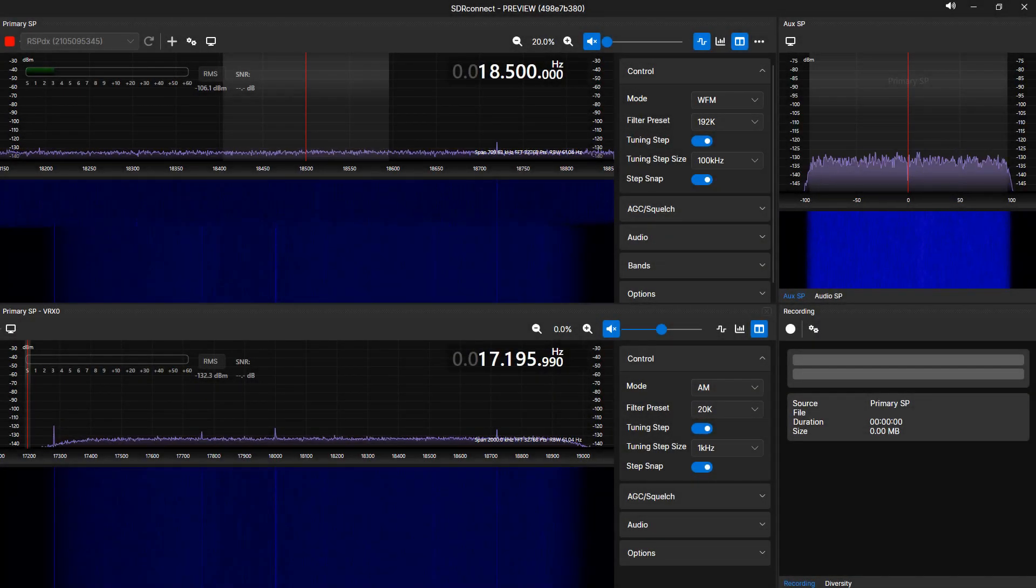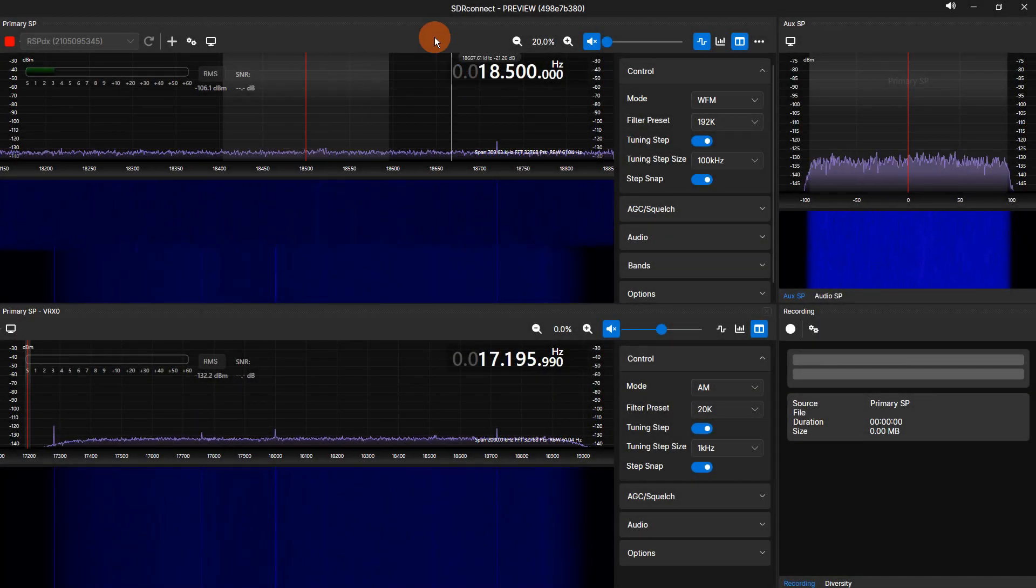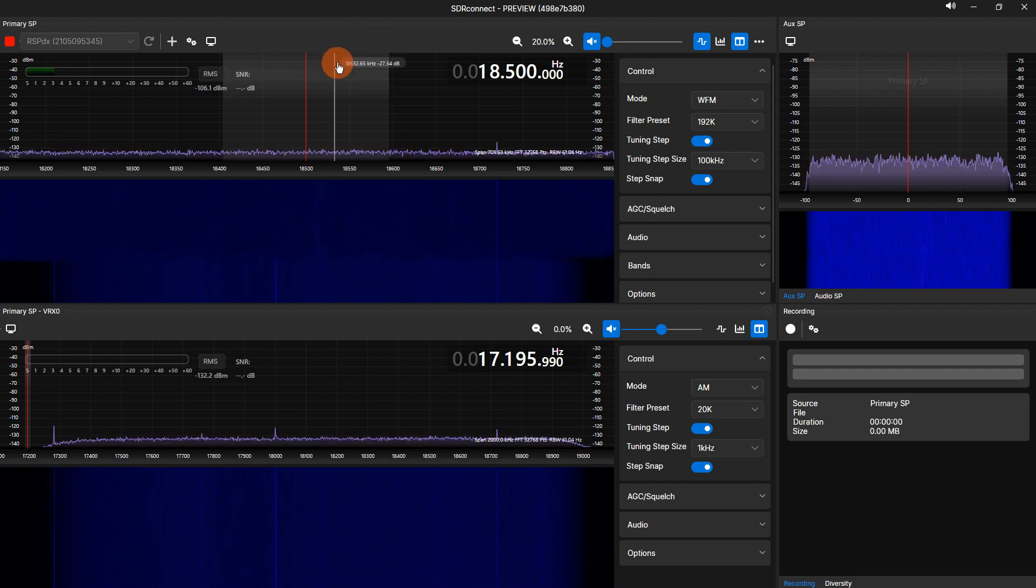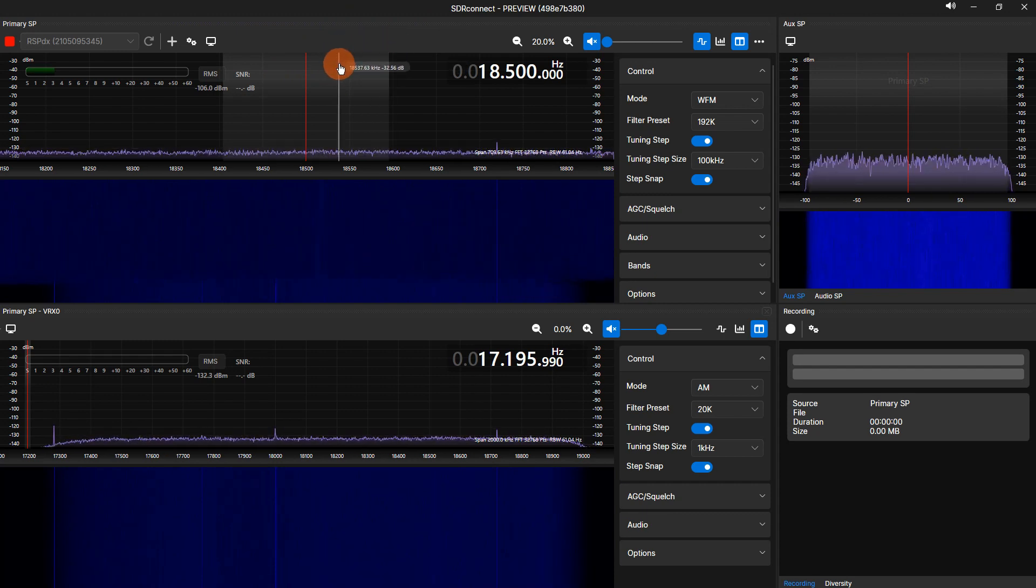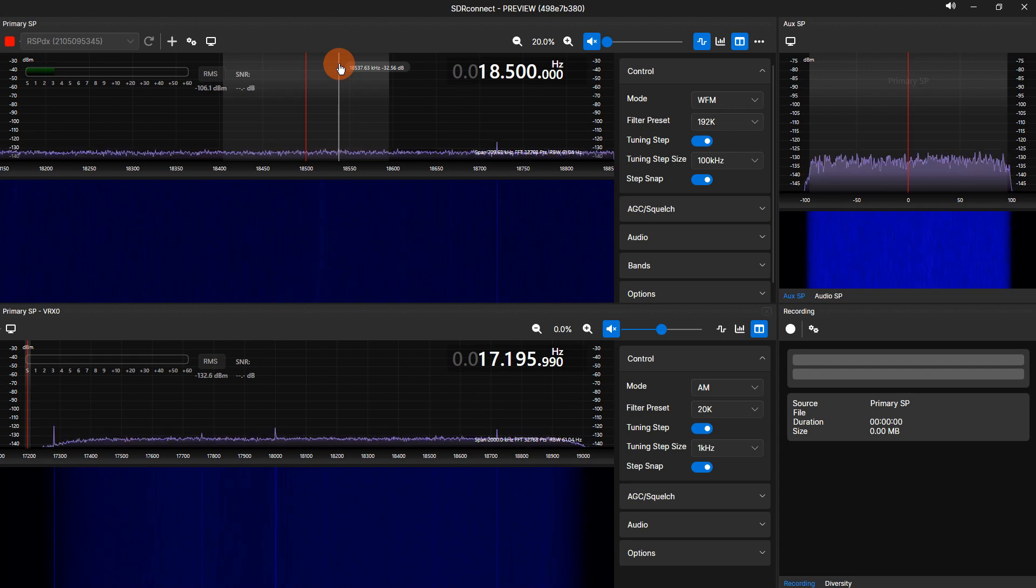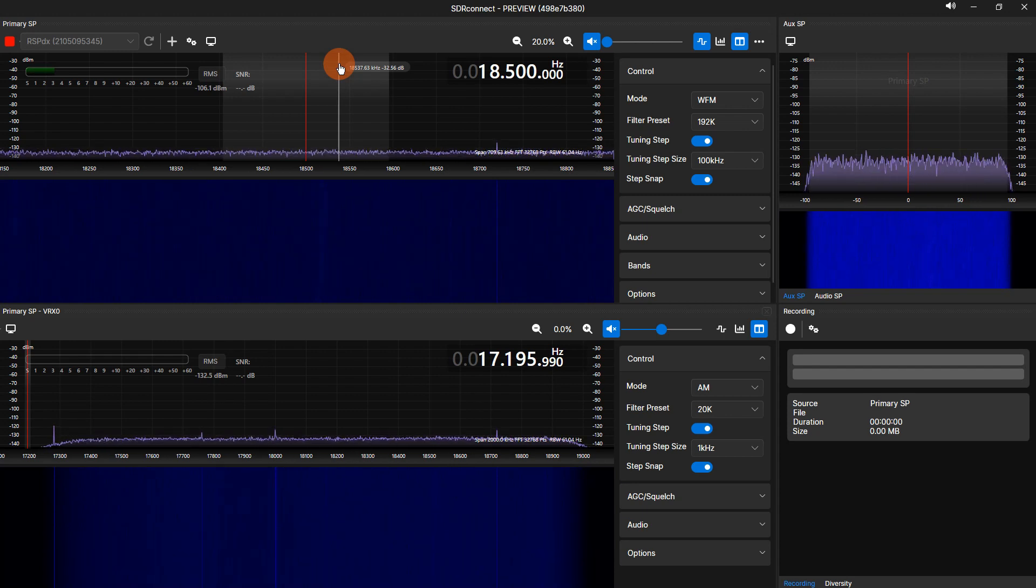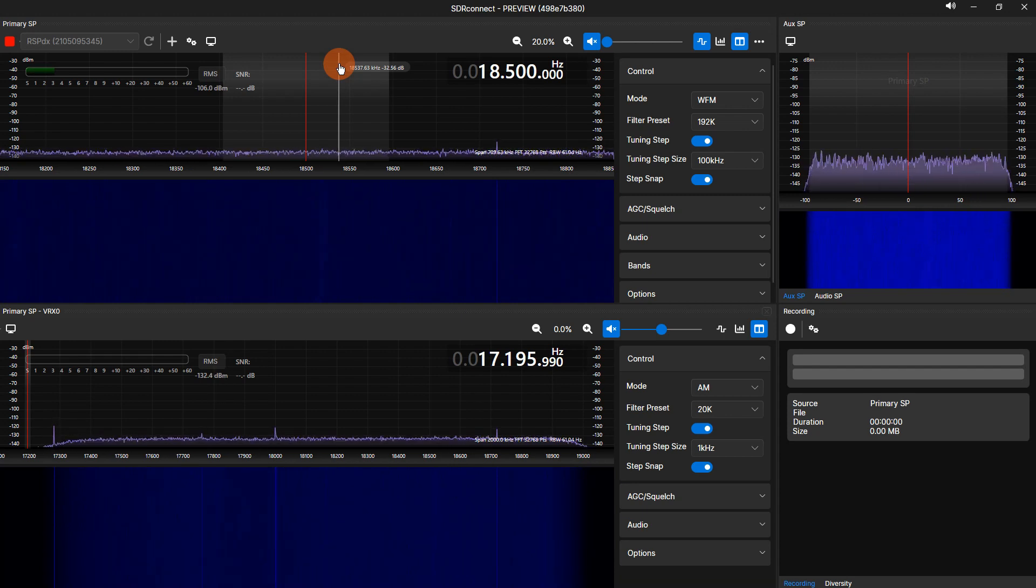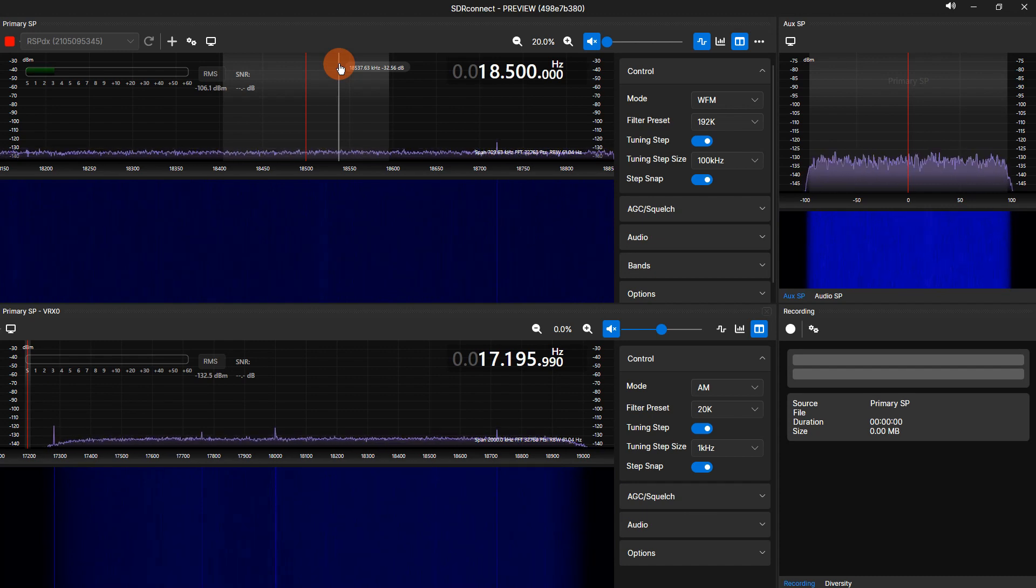When running multiple VRXs, only the primary SP can change the local oscillator of the RSP. The local oscillator is always in the center of the primary SP spectrum display, or the center frequency shown on the divider of a fully zoomed out primary SP spectrum display.